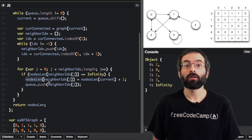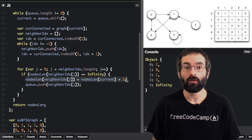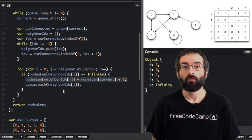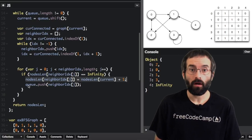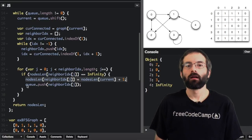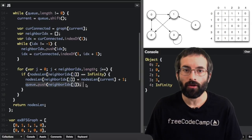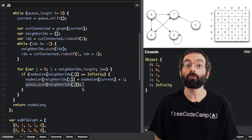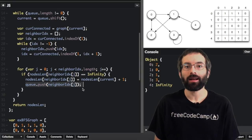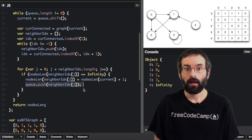We are going to set it to the value of the nodes length array for the current node, plus 1. Then we will push that neighbor to the queue. So the next time we go through the while loop, we'll check the neighbors of that node too.